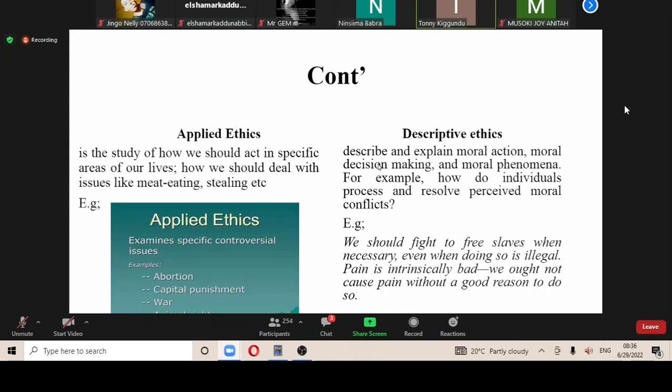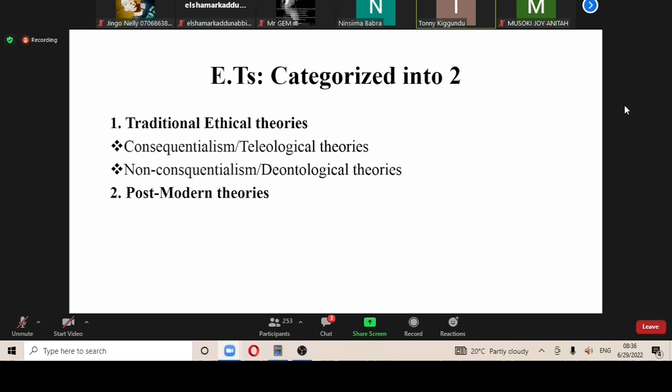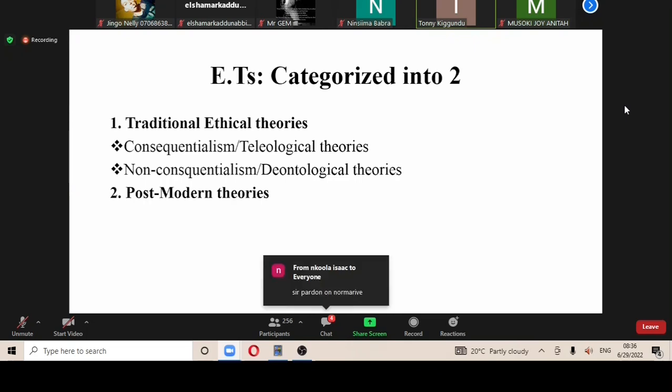Let's look at the categories of ethical theories. They are categorized into two: we have the traditional theories and we have the postmodern, or contemporary, theories. Under the traditional theories, they are also categorized into two — we have the consequentialist theories.